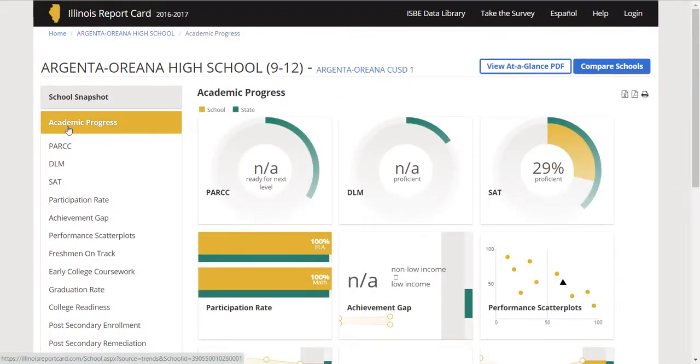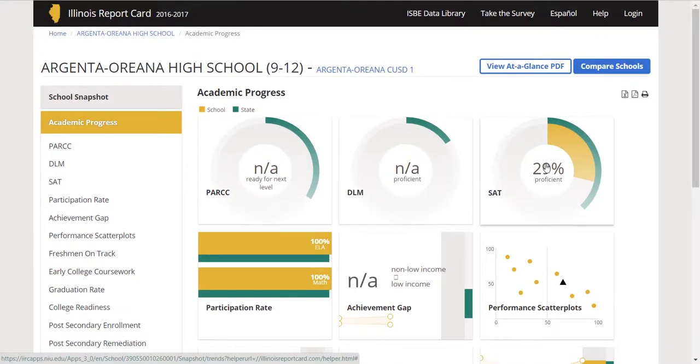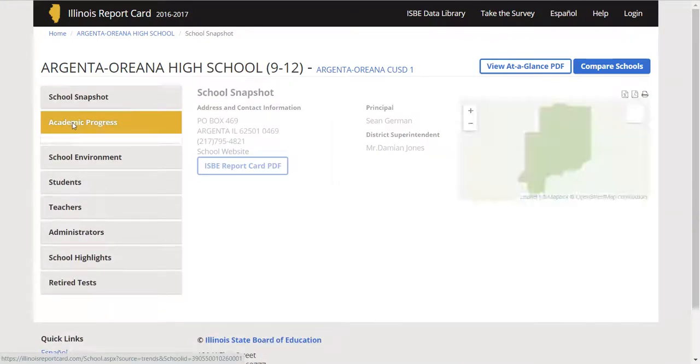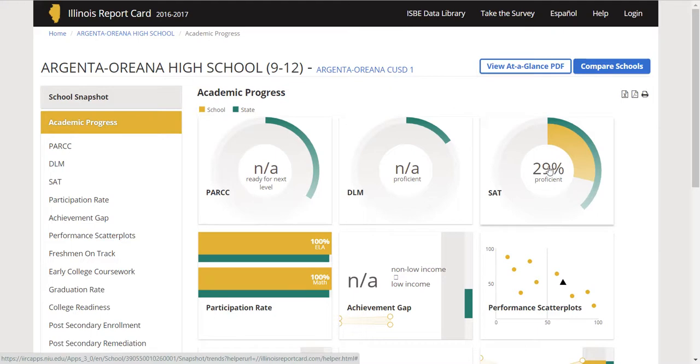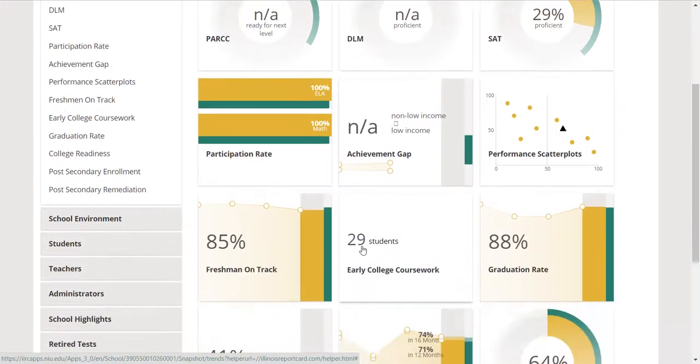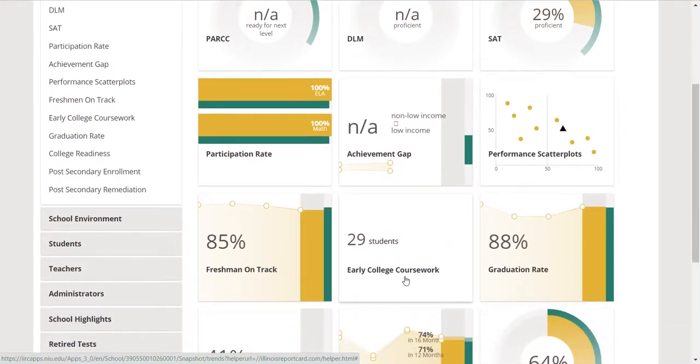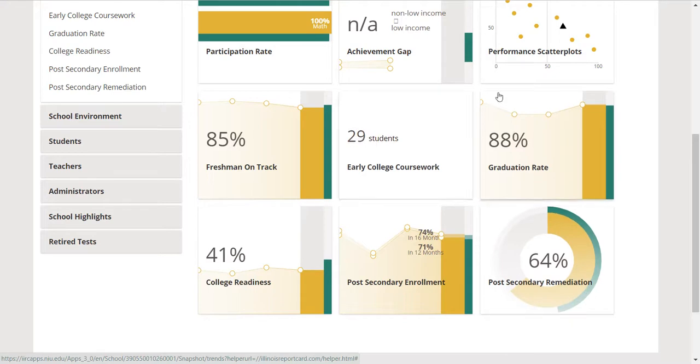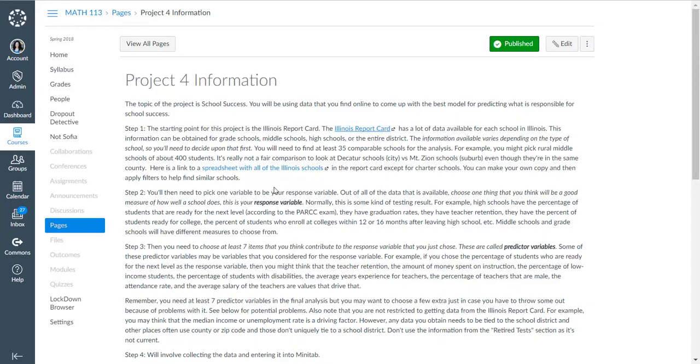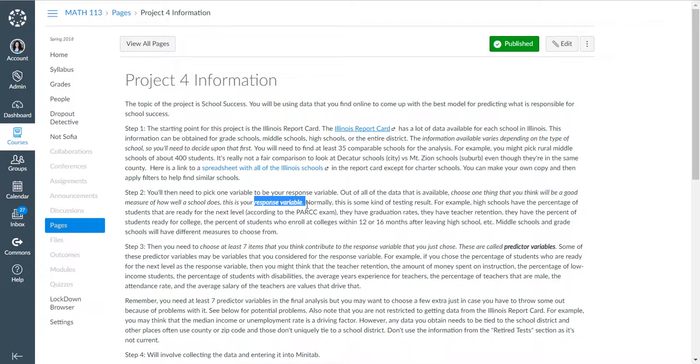If you just click on overall academic progress, you can see, like here, SAT 29% proficient. I was on school snapshot, and I clicked on academic progress. Instead of clicking on these individually, which you could also do from here, I just looked at 29% are proficient, 85% of freshmen are on track, 88% graduation rate, 41% college readiness, 64% need post-secondary remediation. Any of these you could possibly consider to be that response variable.